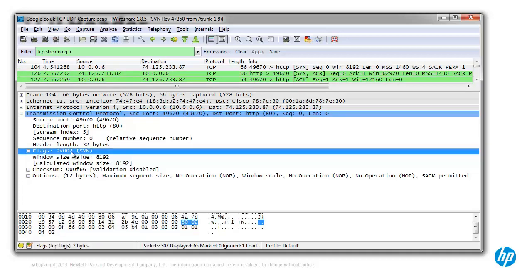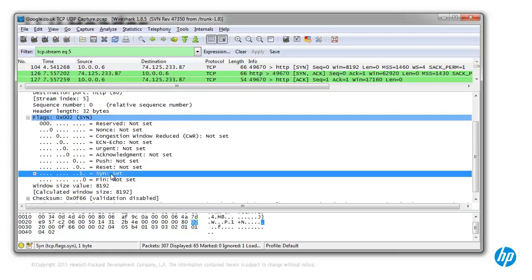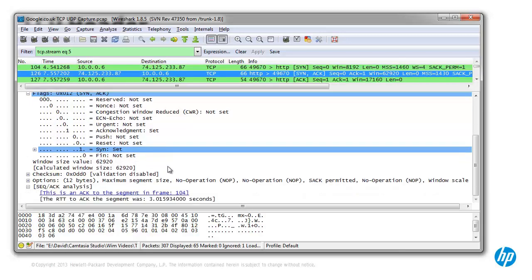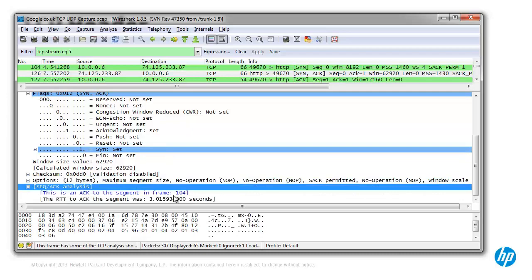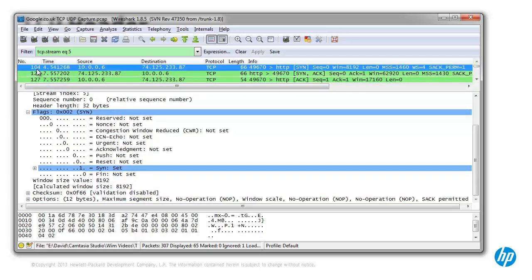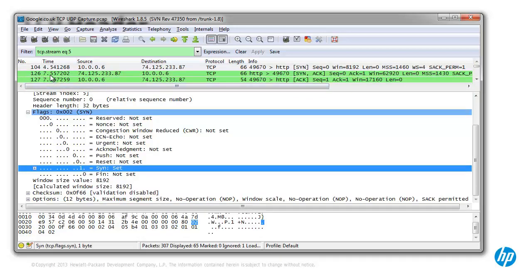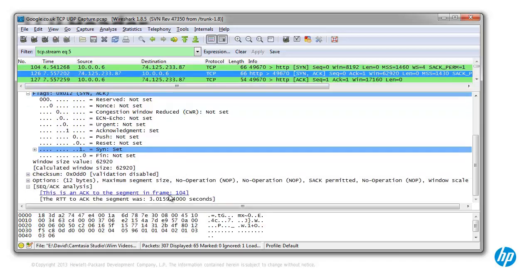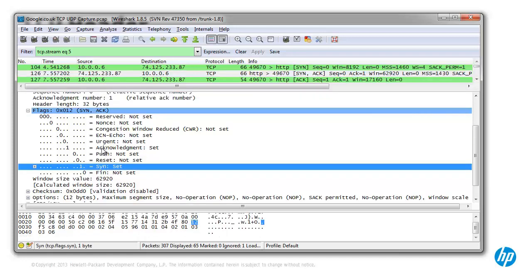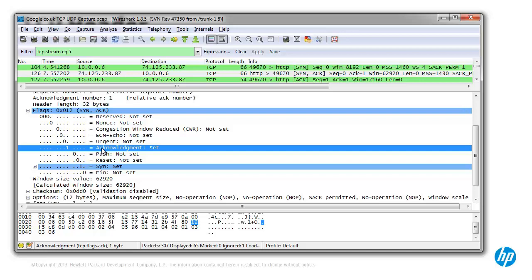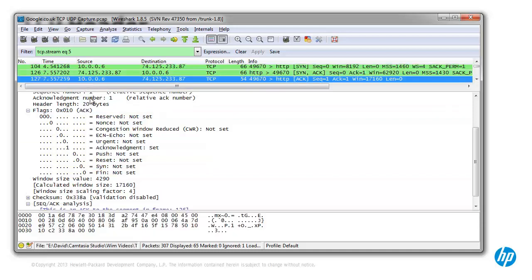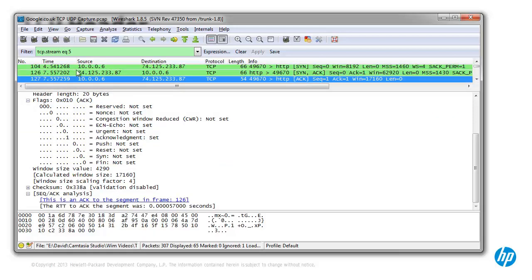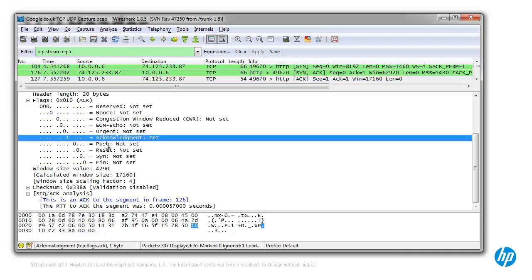Initially traffic is sent from my PC to the server — it's TCP traffic and the SYN flag is set on. Notice all of the flags are set off except the SYN flag. Looking at the sequence acknowledgements, this is an ACK to the segment in frame 104. Notice here the SYN and ACK flags are set — the server is indicating that it also wants to establish a connection with my PC. The PC then replies, answering the segment with sequence number 126, and the ACK flag is set.